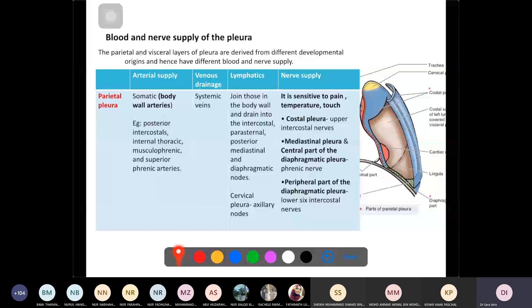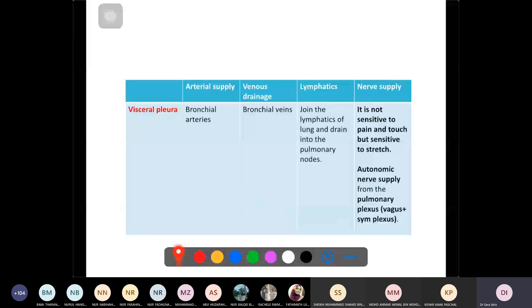This different innervation produces different patterns of referred pain. The parietal pleura is sensitive to pain, temperature, and touch, while the visceral pleura is only sensitive to stretch. The visceral pleura is innervated by autonomic nerve supply — the vagus nerve (parasympathetic) and the sympathetic plexus — forming what is known as the pulmonary plexus.